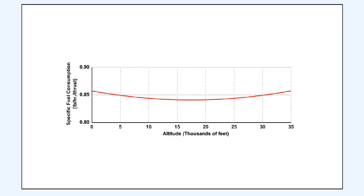This graph demonstrates that the specific fuel consumption remains almost constant with altitude increase. This is because the fuel flow reduces at about the same rate as the thrust reduces as the aircraft climbs.